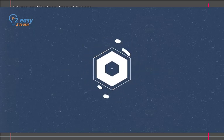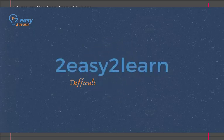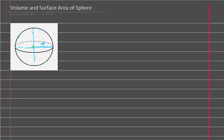Hello students, welcome to easy2learn.com. In this lesson we are going to discuss volume and surface theory of sphere. First we need to define what is a sphere mathematically.